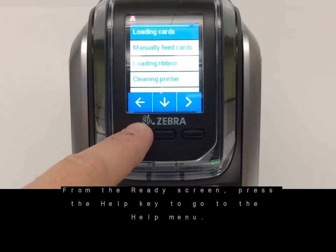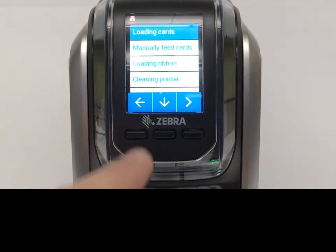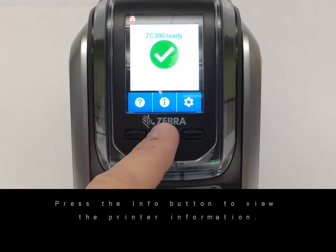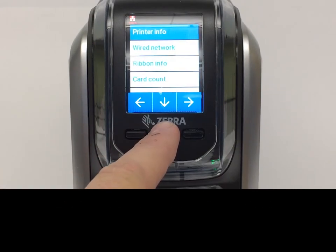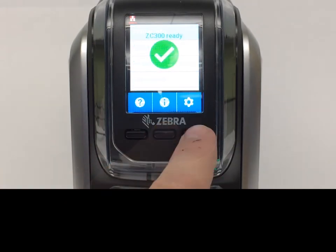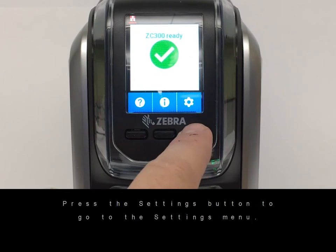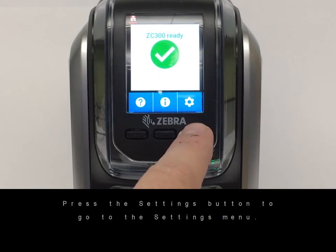Press the info button to view the printer information. Press the settings button to go to the settings menu.